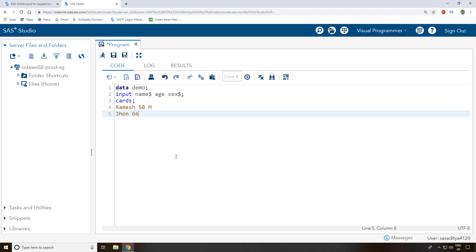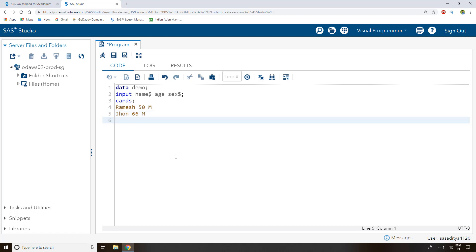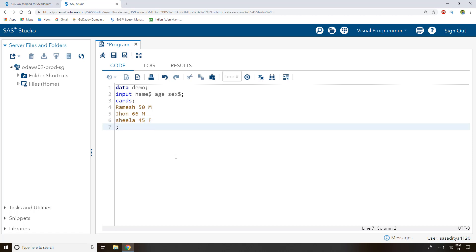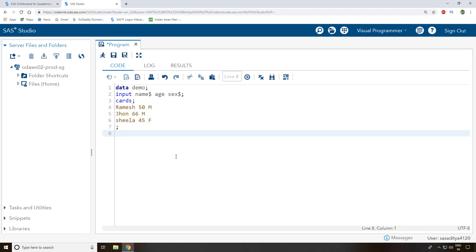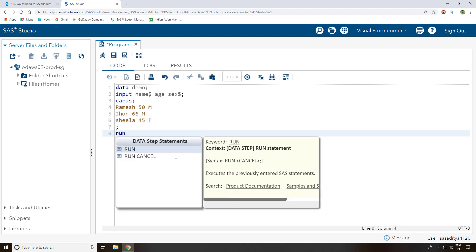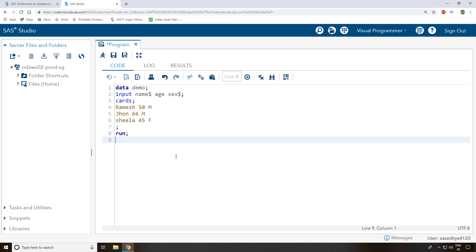John is 66 years old and male. The next name is Sheila — she is 45 years old and female. I close with a semicolon and a 'run' statement. This is the data step method used to create a dataset.